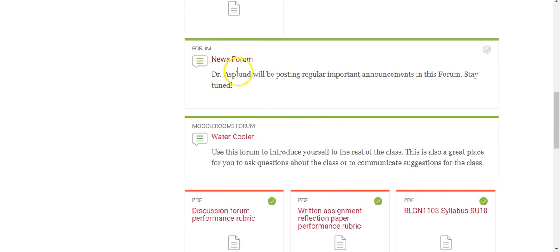I'm going to post regular announcements — both written and video announcements — to this forum. That's where I'm posting this video. I'm going to do everything I can to keep you informed, to lead you along so that you have a great experience. I'm going to try to anticipate your questions and your needs, and I'll be available to interact with you all along the way.